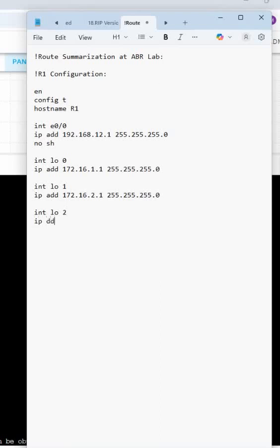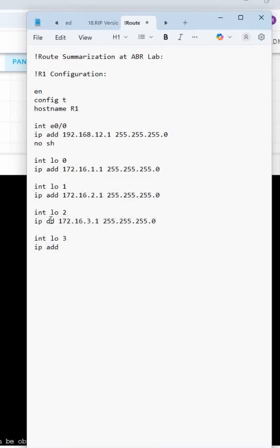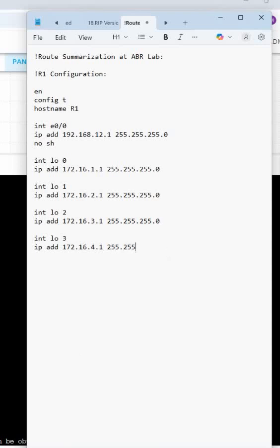IP address 172.16.3.1 255.255.255.0, and I can write here interface loopback 3, IP address - here I missed a dot - 172.16.4.1, yeah this one, 255.255.255.0. So this is good I think. Did I miss anything? Nothing, everything looks good.